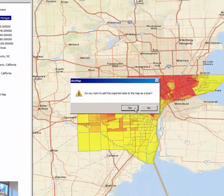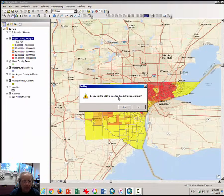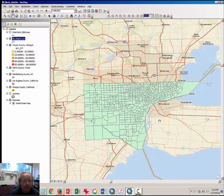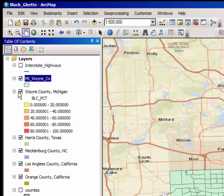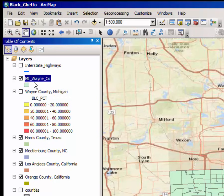Click Yes when it prompts you to add the layer to the map. Now you have a brand new copy of the map you had been working on. Uncheck in the table of contents the map you had been working on that is on the CSUN server, and now you can focus on just this layer.